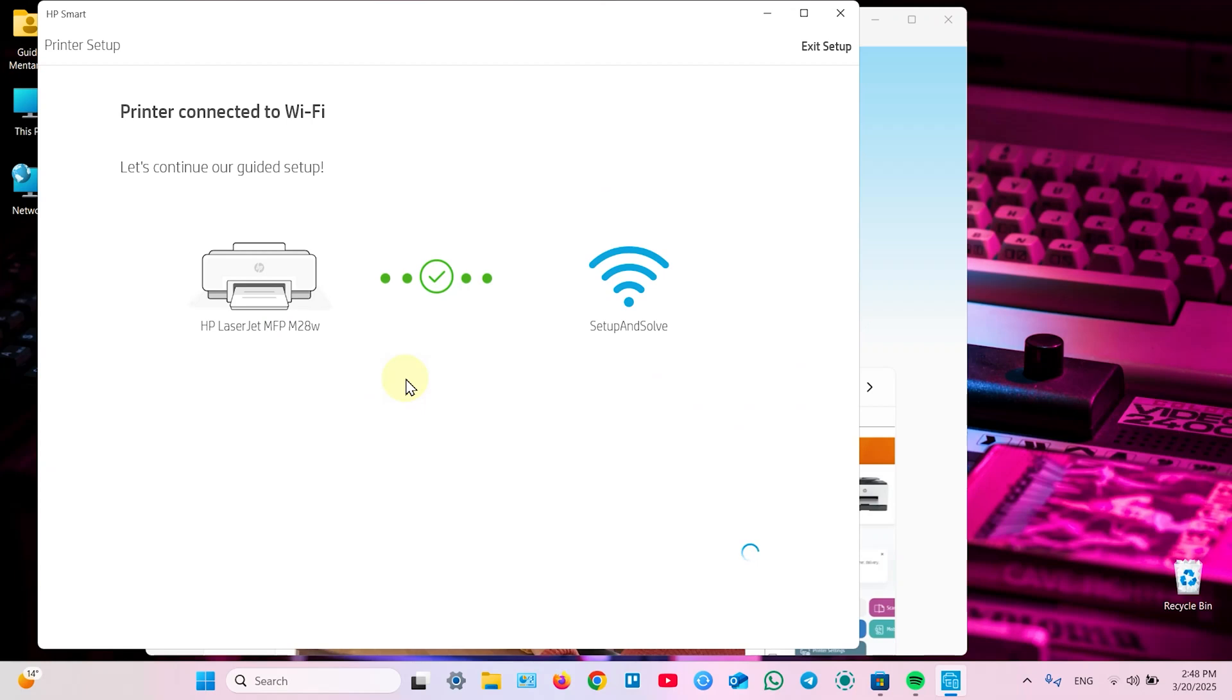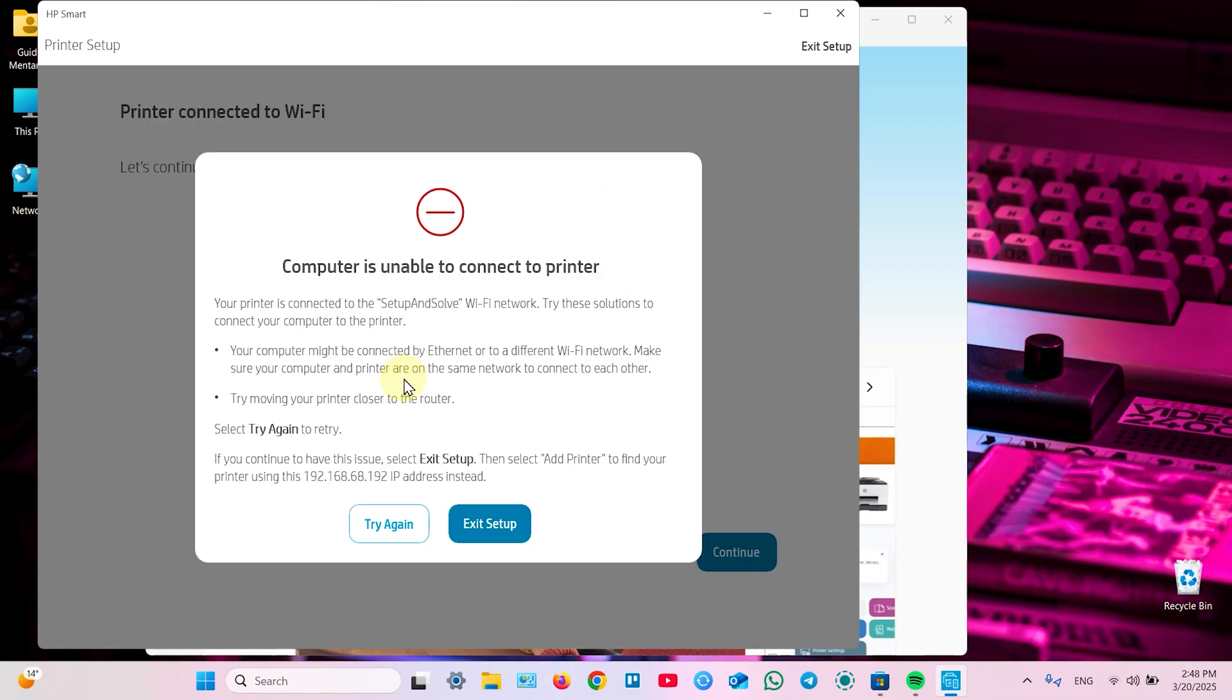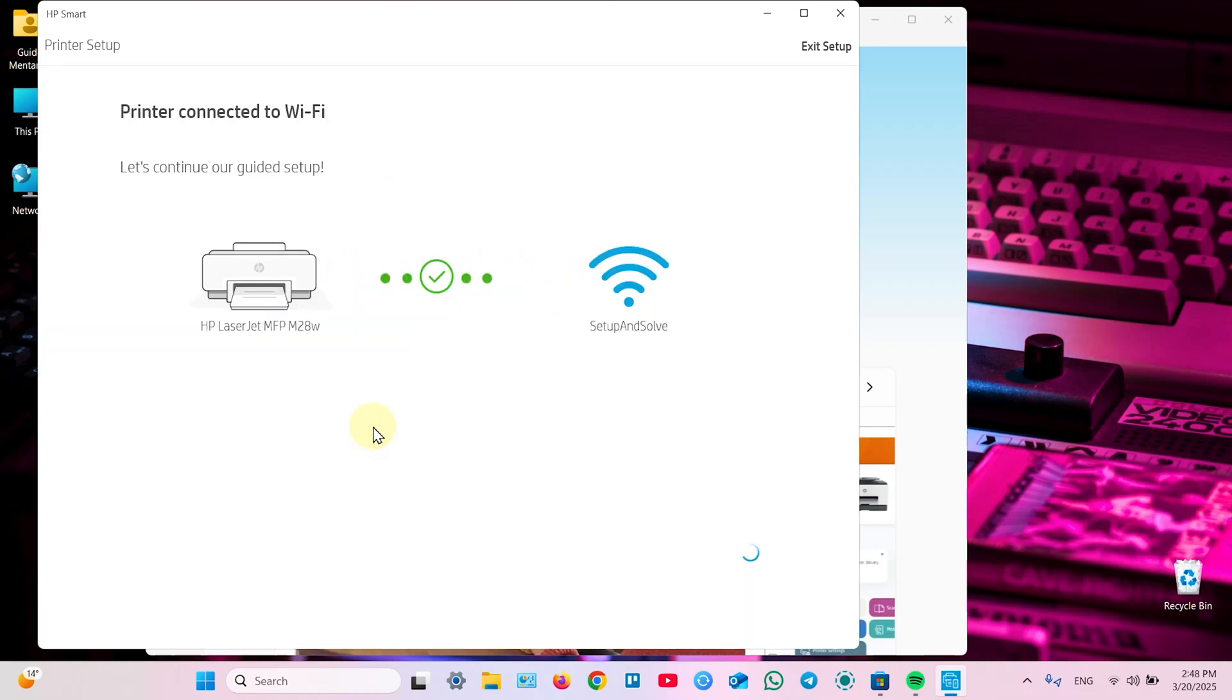And printer is connected to Wi-Fi but in some reason we see this window. If you see this window computer is unable to connect your printer. First click on try again. And now it seems everything is alright. So just click continue.